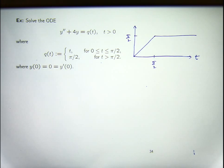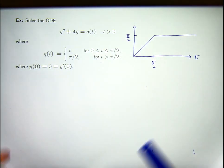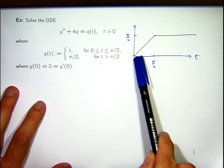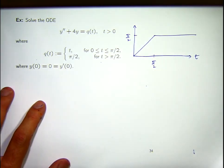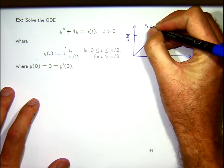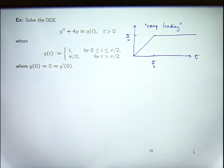You can solve this problem a variety of ways, but the objective of this particular presentation is to illustrate how to use Laplace transforms. On the right-hand side, I've drawn a graph of the right-hand side of the ODE. For T between 0 and pi on 2, it's just the T function, and then it becomes the constant function pi on 2. This is sometimes referred to as ramp loading, because the profile looks like a ramp and then a flat part.